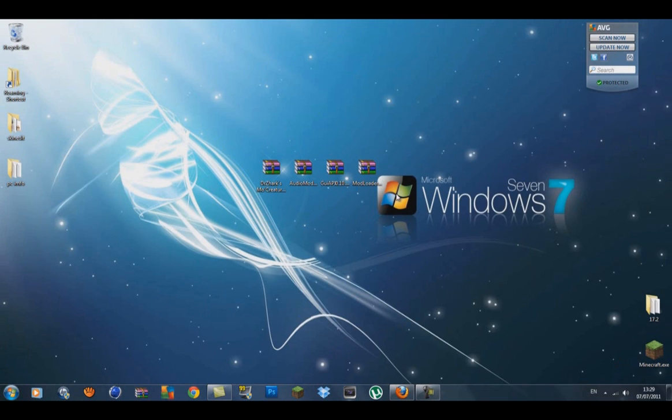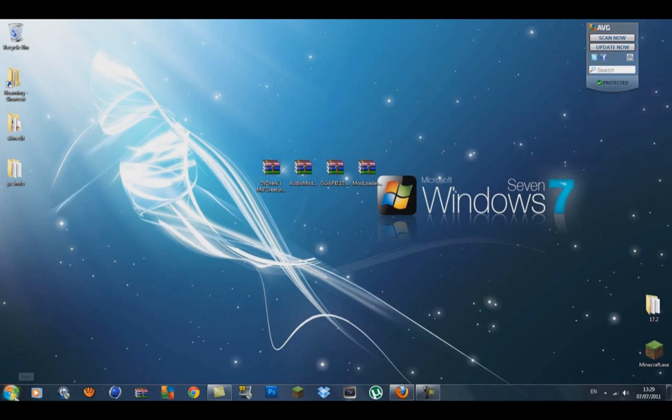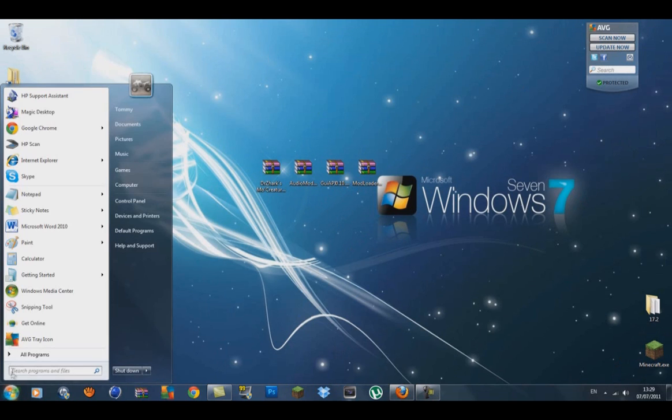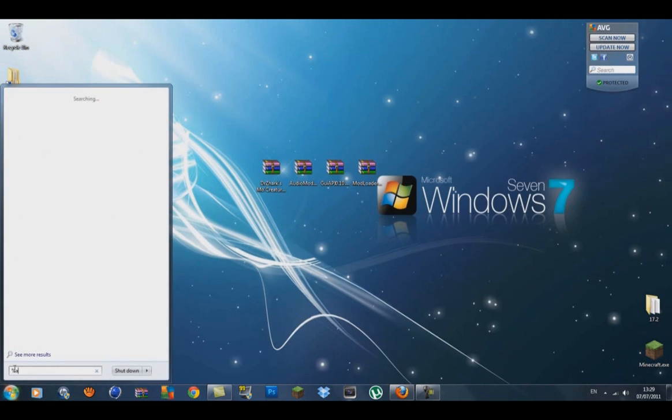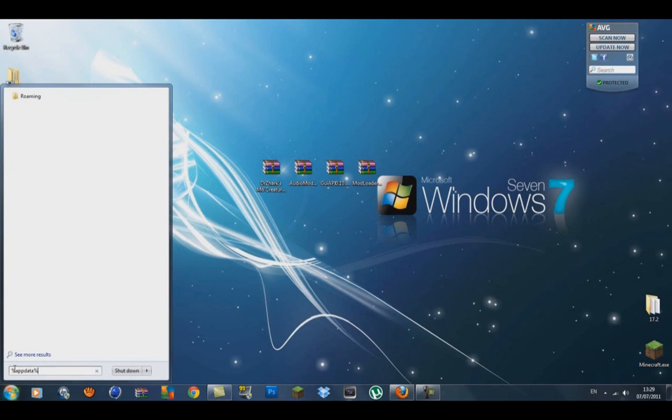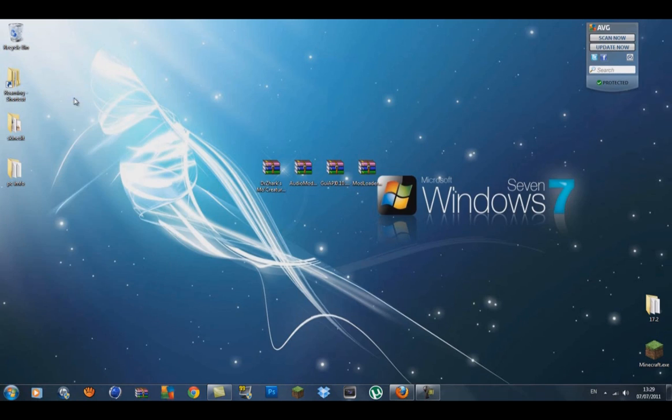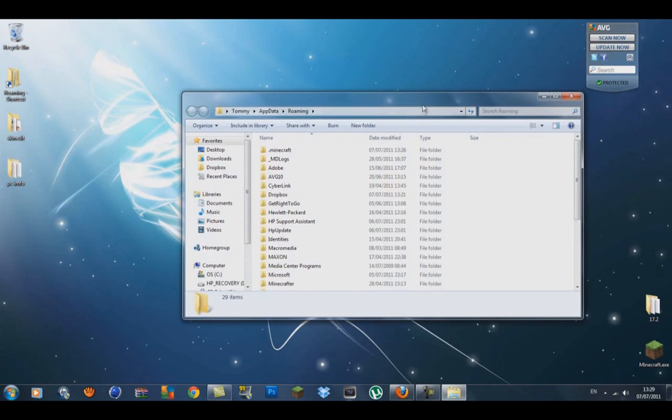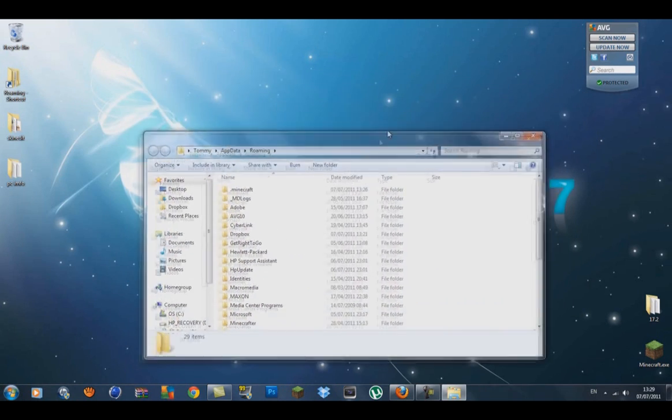What you want to do now is back up your .minecraft folder. Go down to the Windows icon, go to the search bar, type in percent app data percent and you should get roaming.